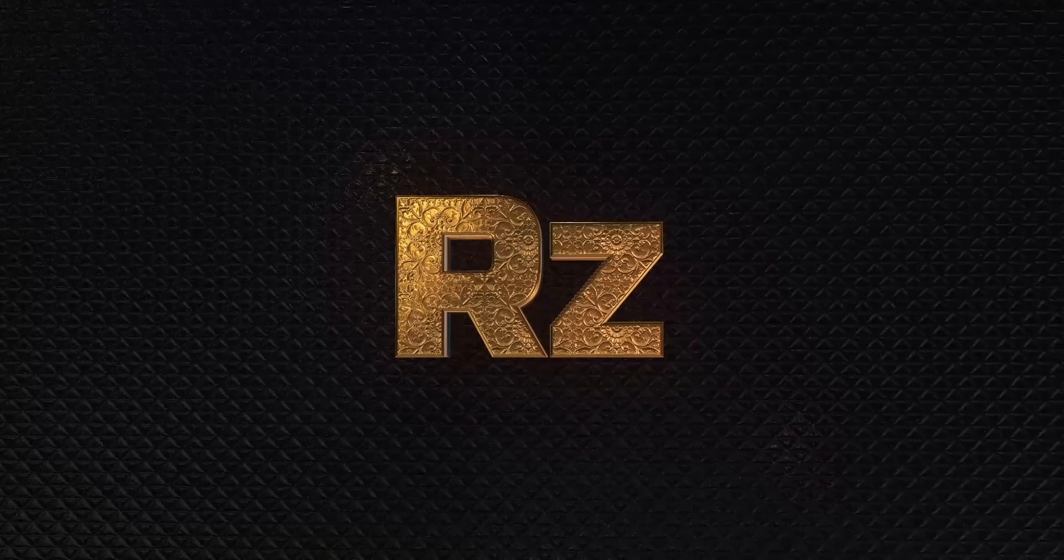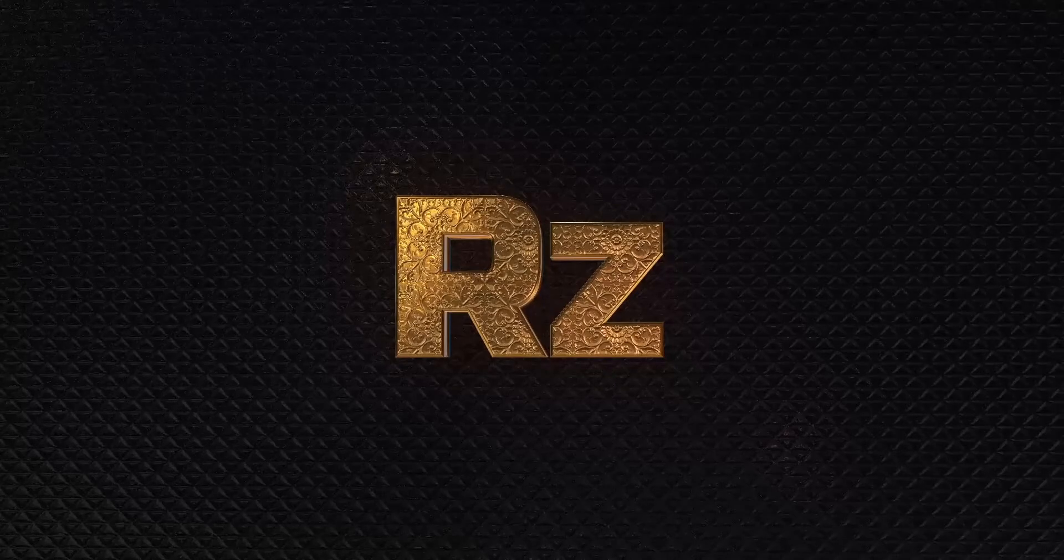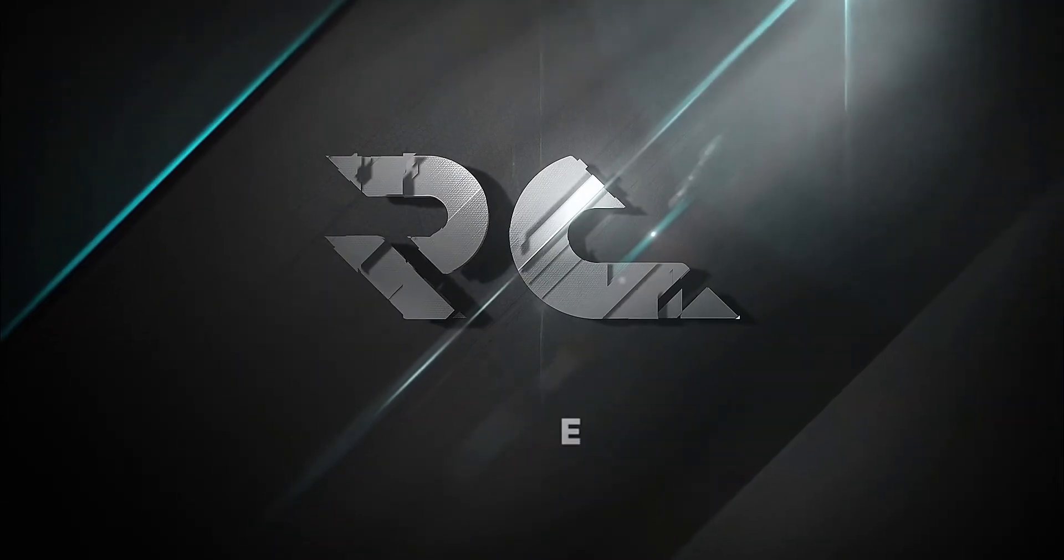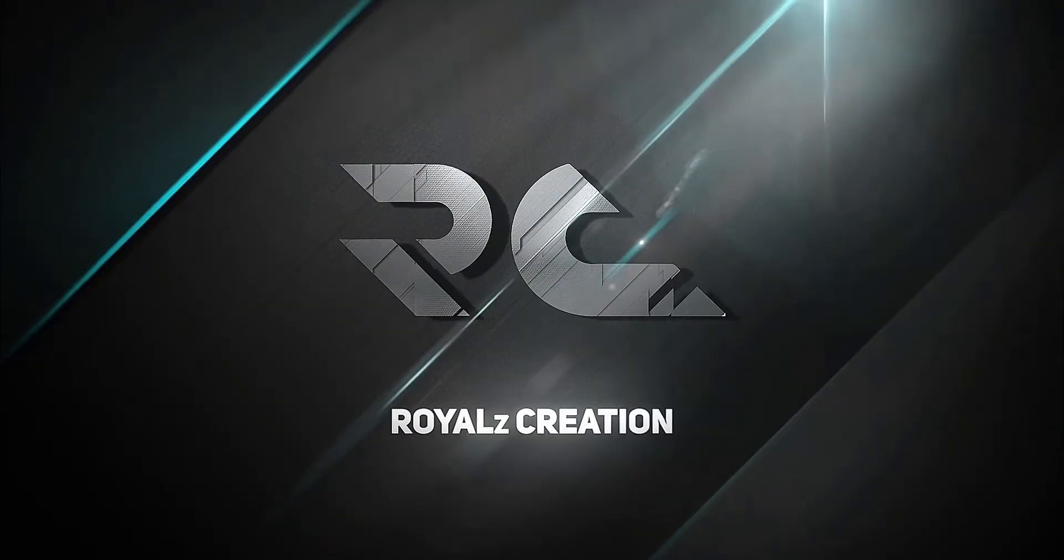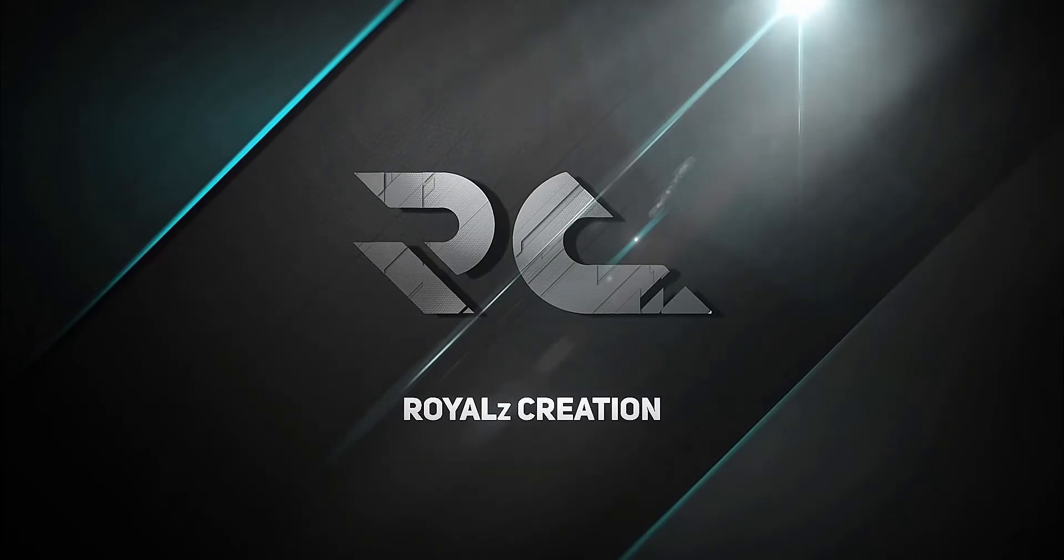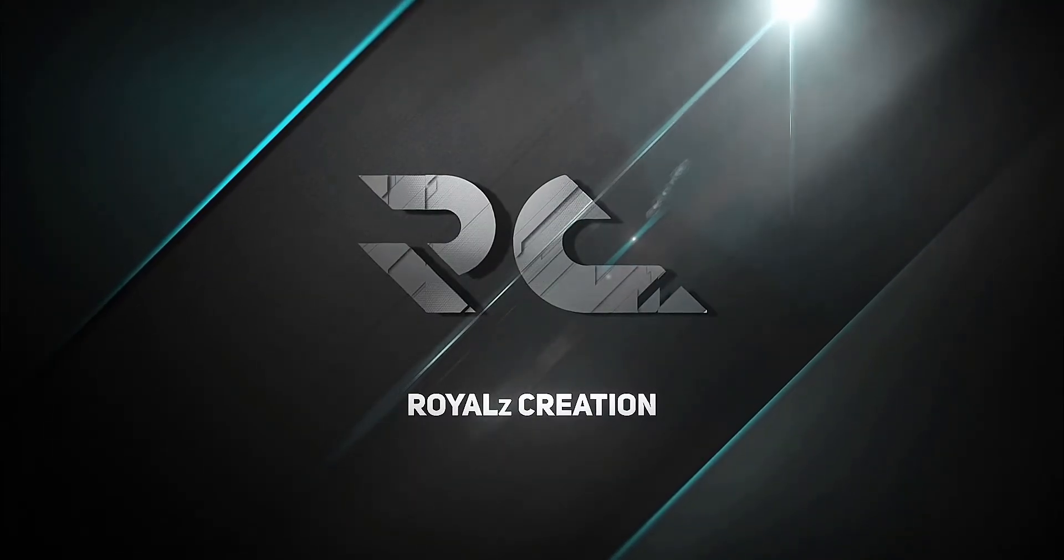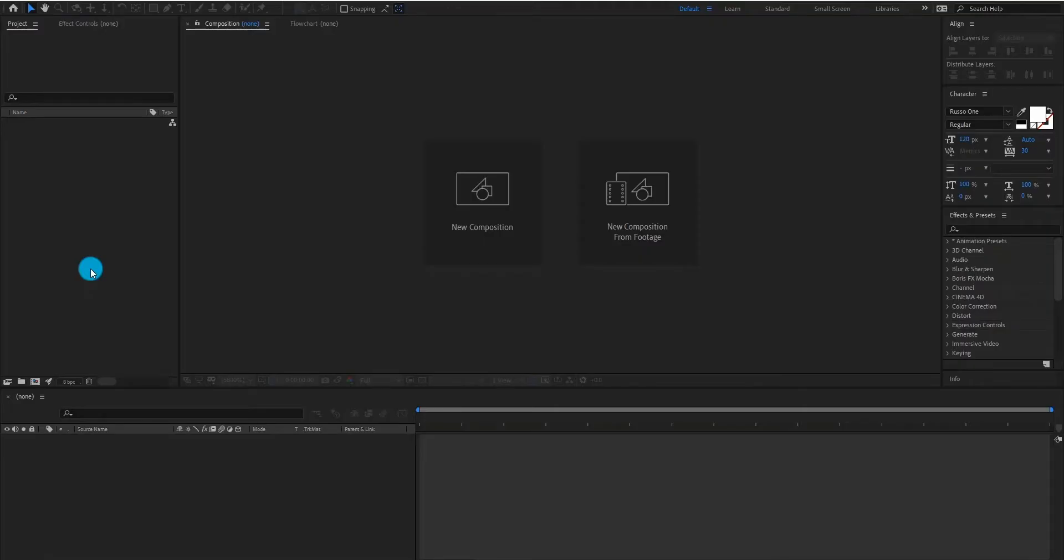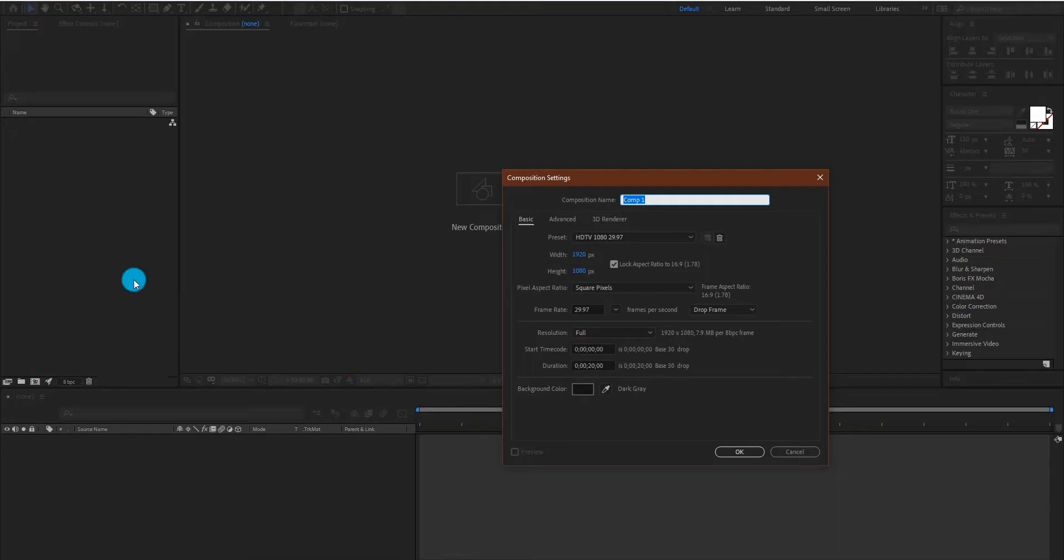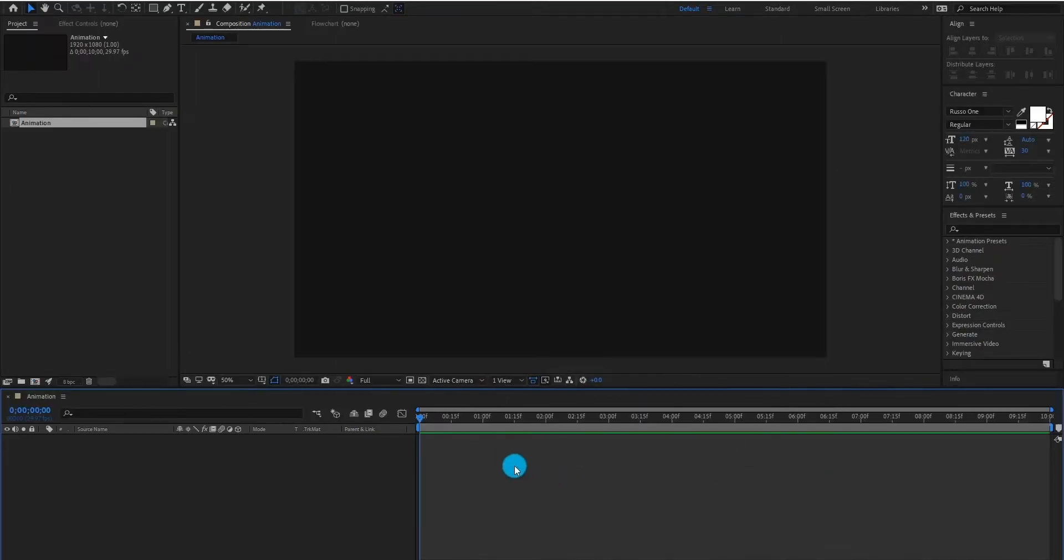Now let's see how to make this golden text in Element 3D. First of all, create a composition, we call it animation. I am using 1920x1080 resolution, and duration 10 seconds longer, click on OK.